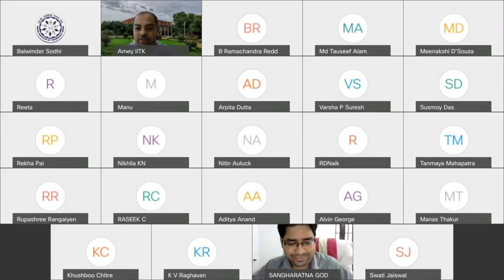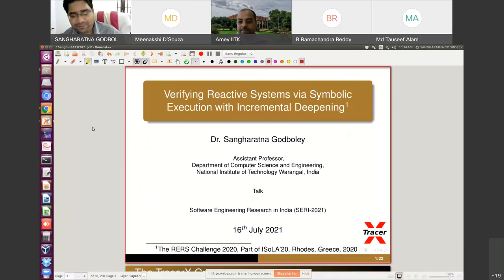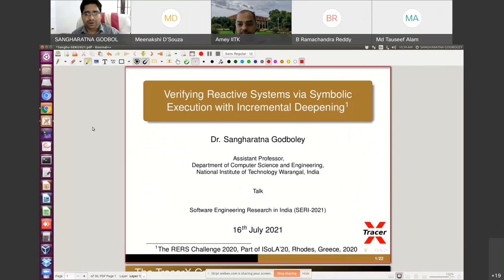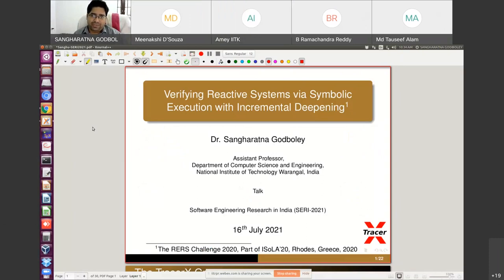Thank you very much for the introduction and thanks to all the organizers of SIRI 2021. The topic is: verifying reactive systems via symbolic execution with incremental deepening.